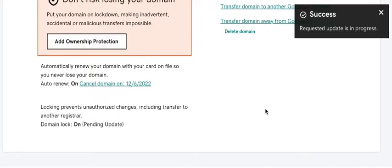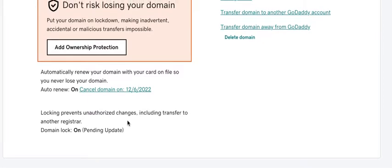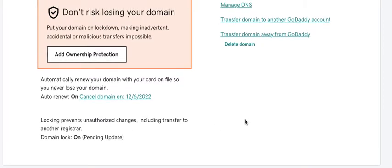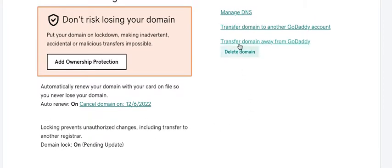It would take a few minutes to have this domain lock into off position and from here click on transfer domain away from GoDaddy.